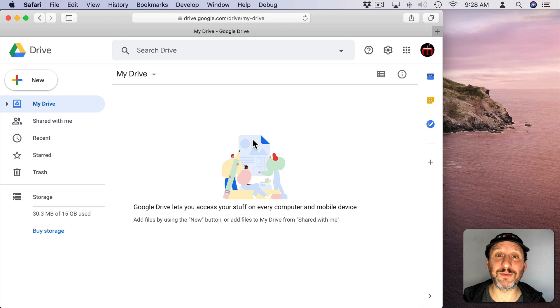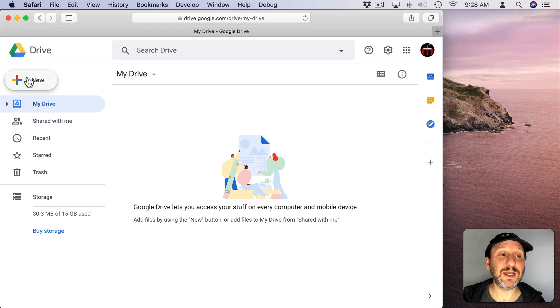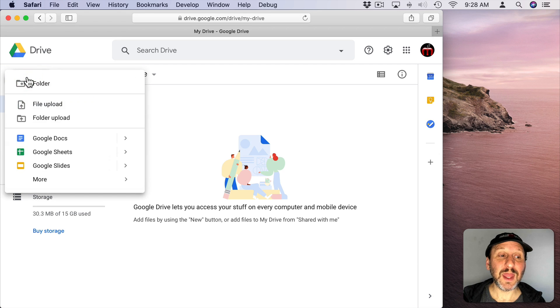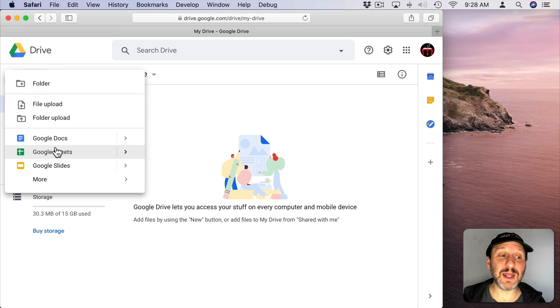You get a certain amount of free space. Then you can click New and one of the types of documents you can create is a Google Sheet.